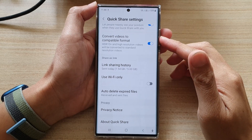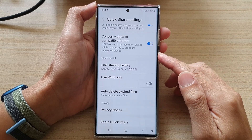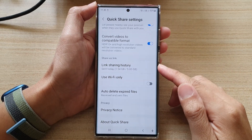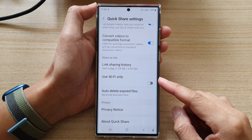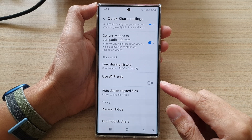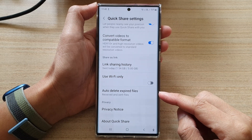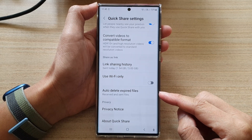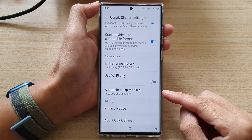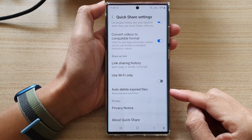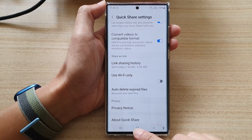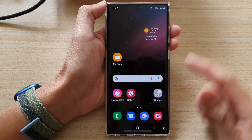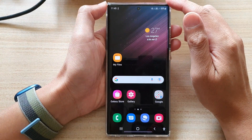Hey guys, in this video we're going to take a look at how you can turn on Quick Share auto delete expired files on the Samsung Galaxy S22 series. First, tap on the home button to go back to the home screen.